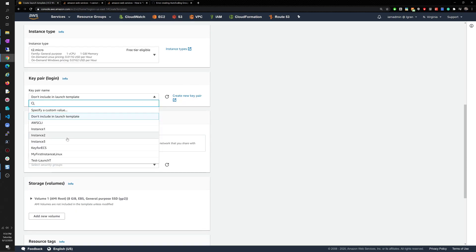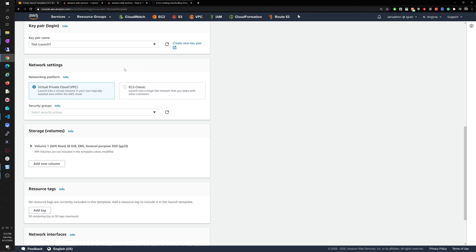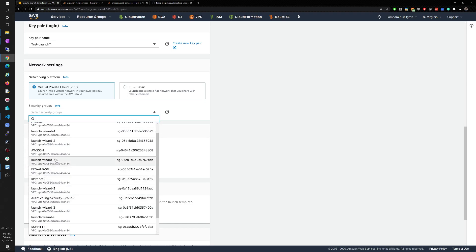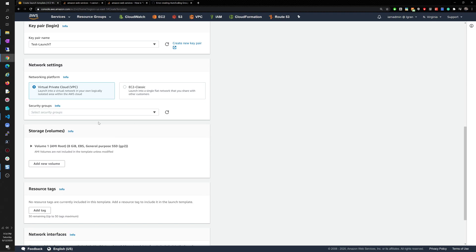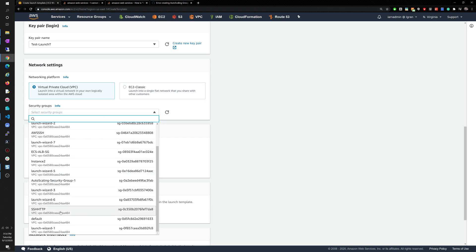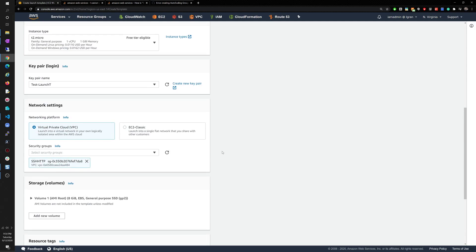For the key pair, I think I created one called 'test launch T.' You can create a new key pair and download it if you want to access the instances. I'll choose the latest security group I created — version seven — which has SSH and HTTP. We'll leave the storage as is.